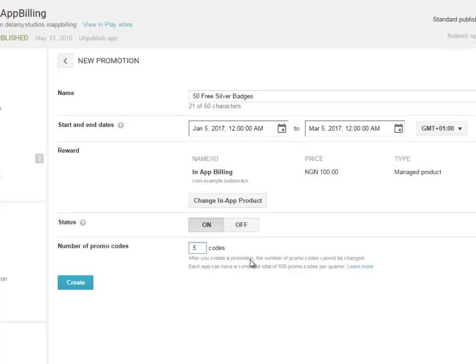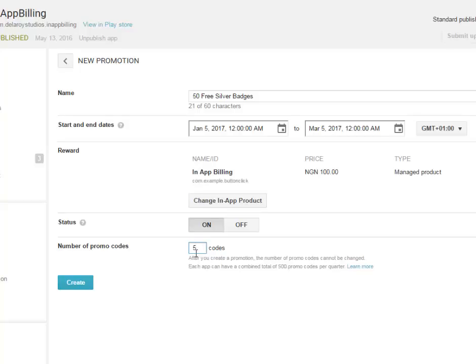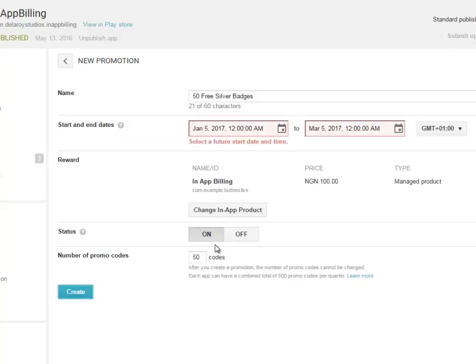Just generates five. Let's say you can generate more than that. After you create a promotion, the number of promo codes cannot be changed. Each app can have a combined total of 500 promo codes per quarter. This is just for demo purposes. Let me write 50. That's cool. So you're going to click on create.